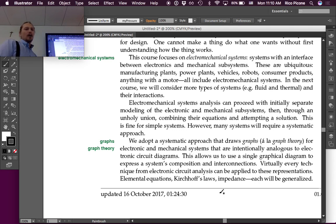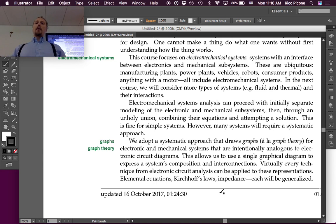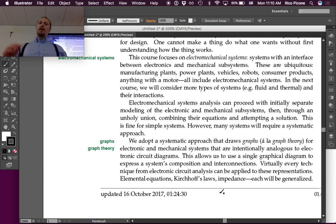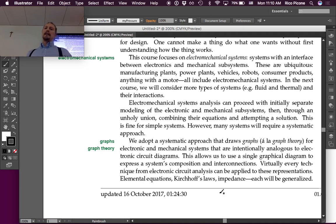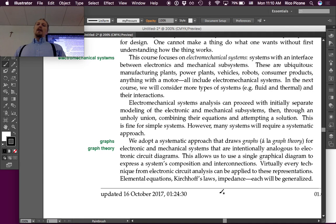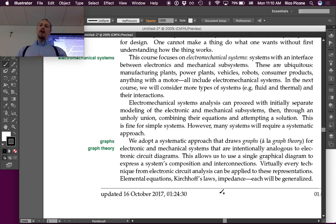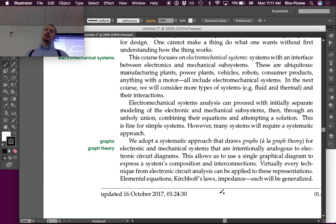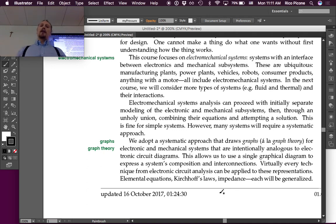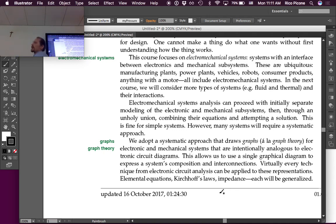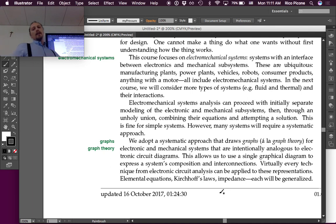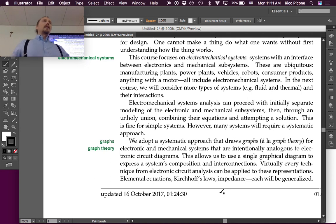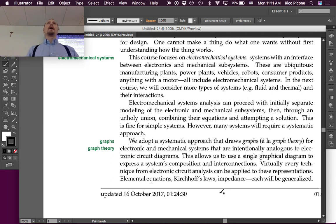So, we adopt a systematic approach that draws graphs, a la graph theory, for electronic and mechanical systems that are intentionally analogous to electronic circuit diagrams. This allows us to use a single graphical diagram to express a system's composition and interconnections. Virtually every technique from electronic circuit analysis can be applied to these representations. Elemental equations, Kirchhoff's voltage law, Kirchhoff's current law, impedance, all of these will be generalized to work for a general dynamic system and not just for electronics.